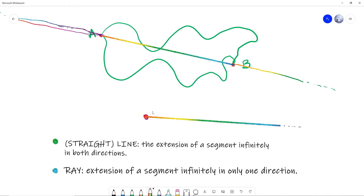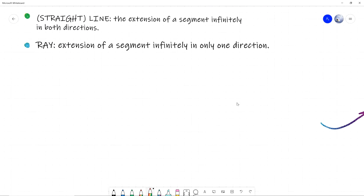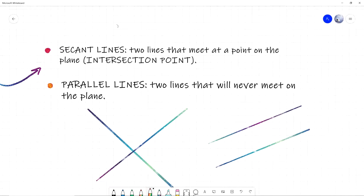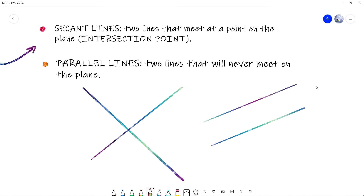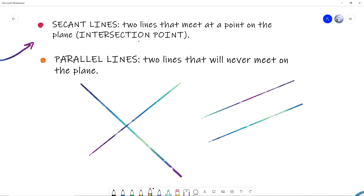Now we can talk about what types of lines we have. If we have two lines, they can be in two different positions. They can be lines that intersect, meaning they meet at a point — that meeting point is called the intersection point. Or there can be lines that never meet — even if we continue them to infinity, they will never meet. Lines that intersect at a point are called secant lines, and lines that never meet are called parallel lines.